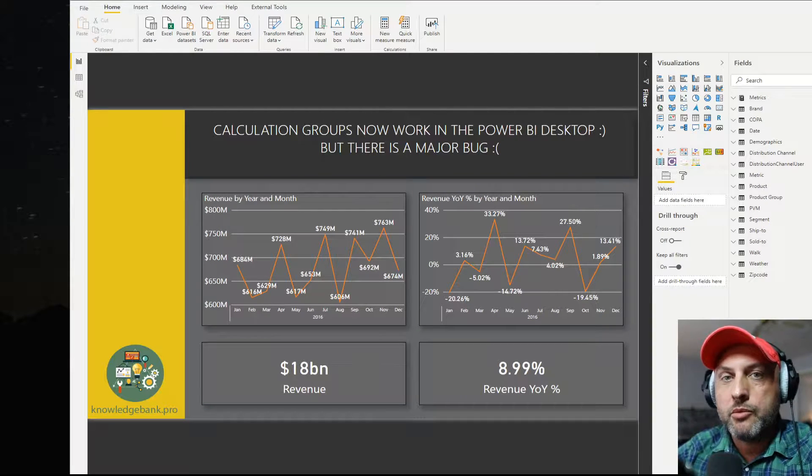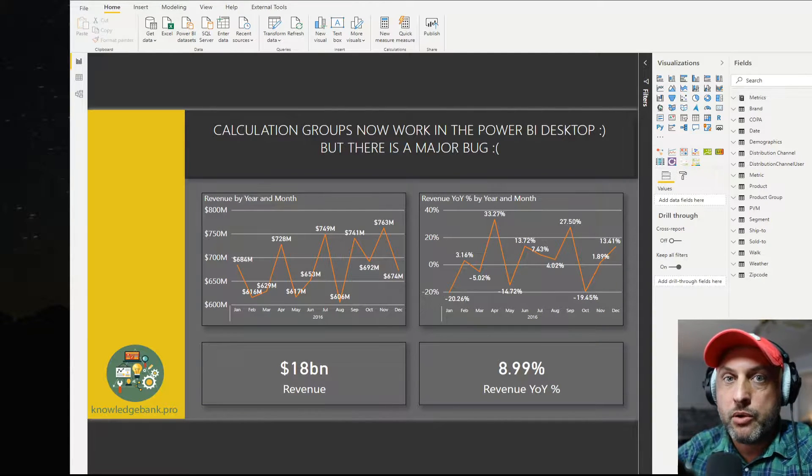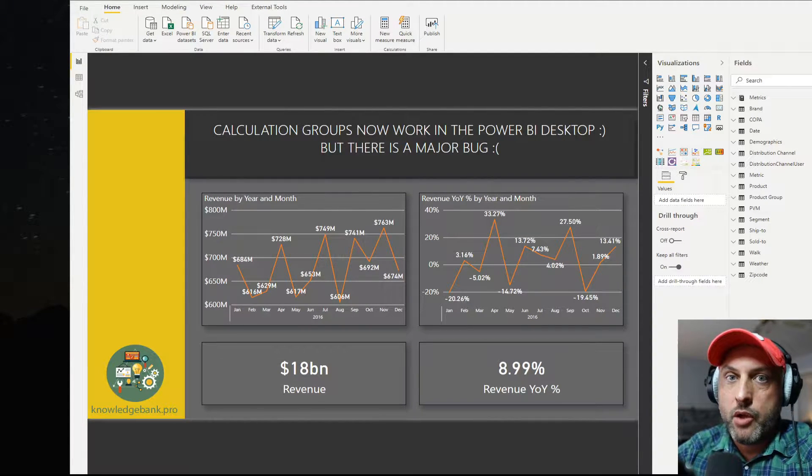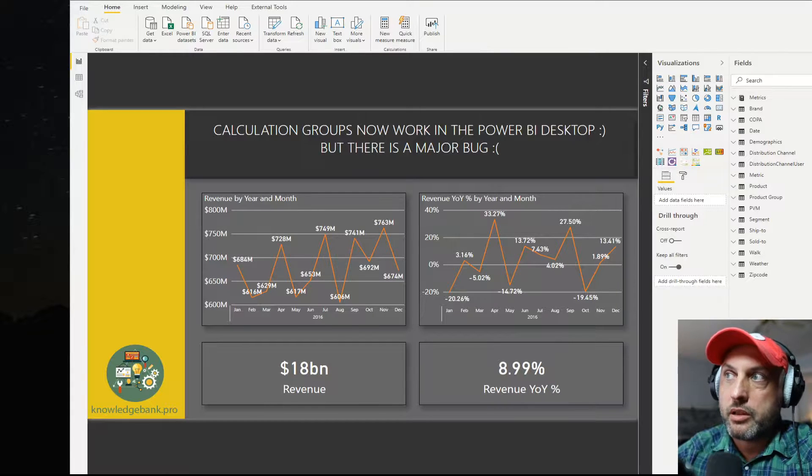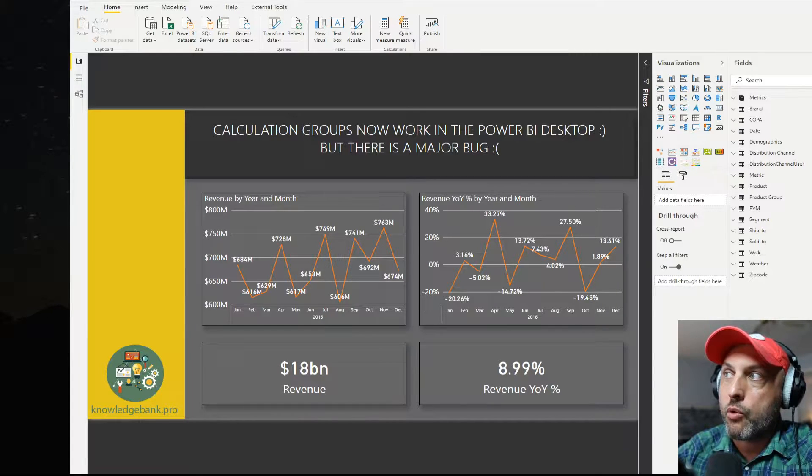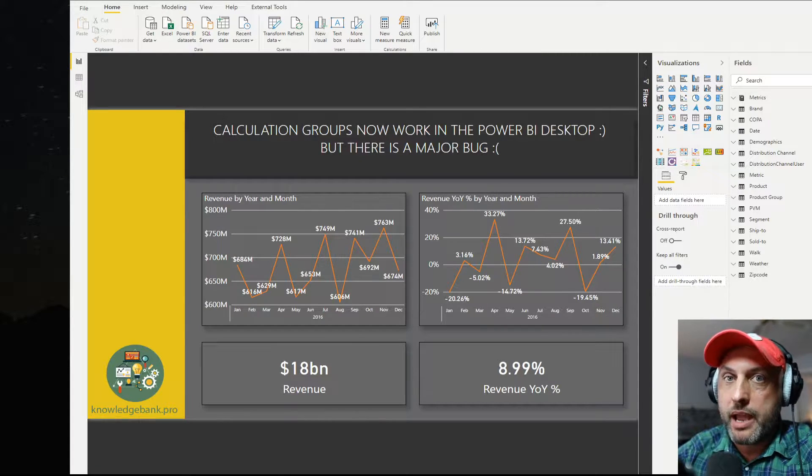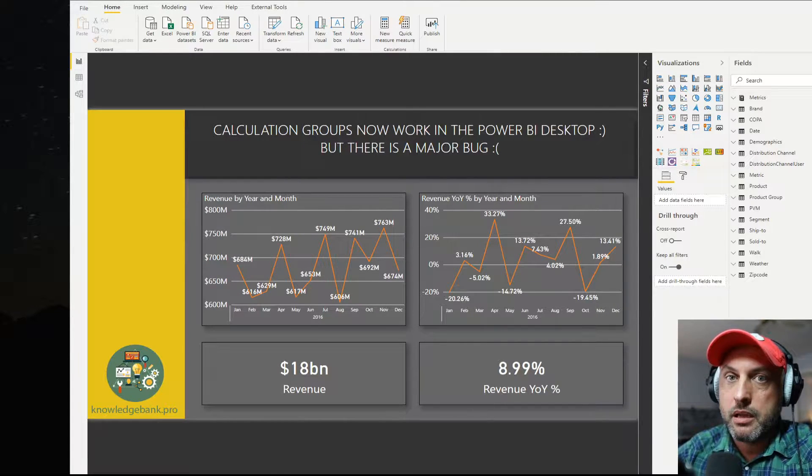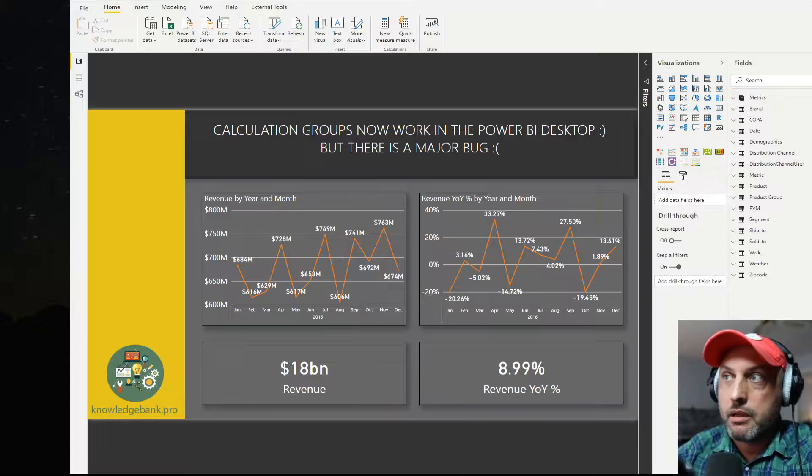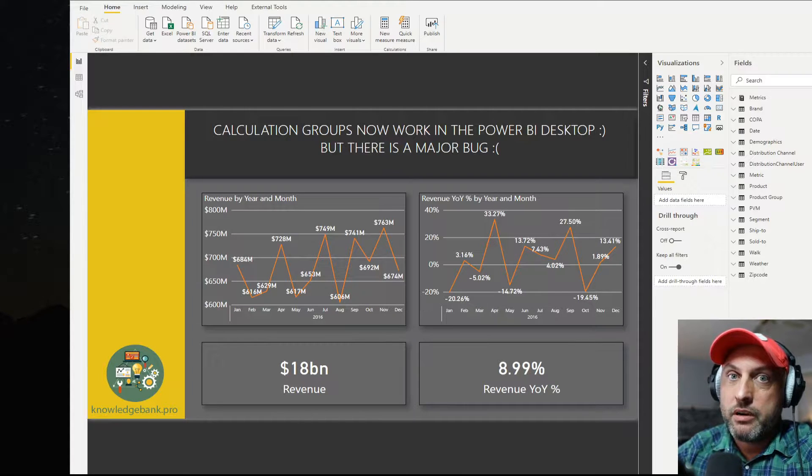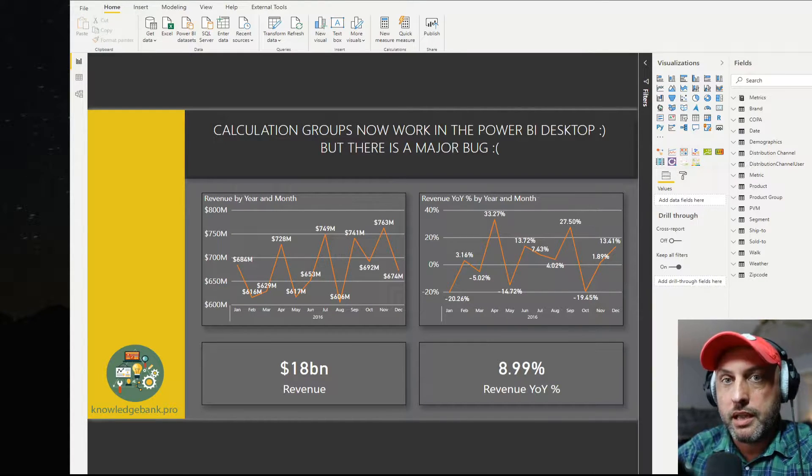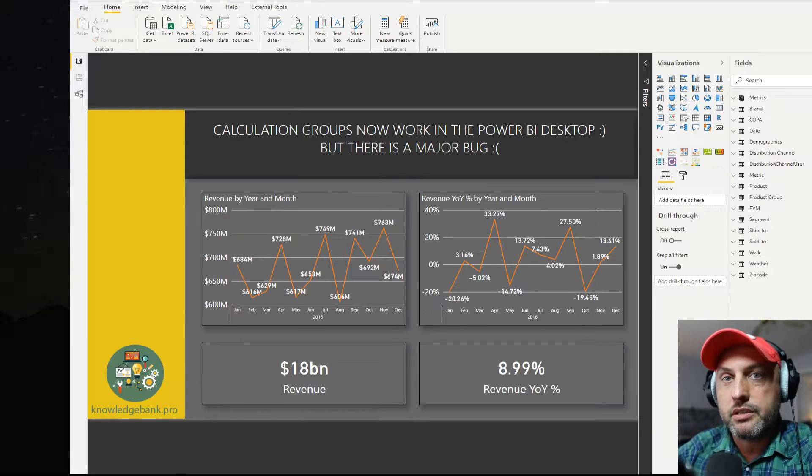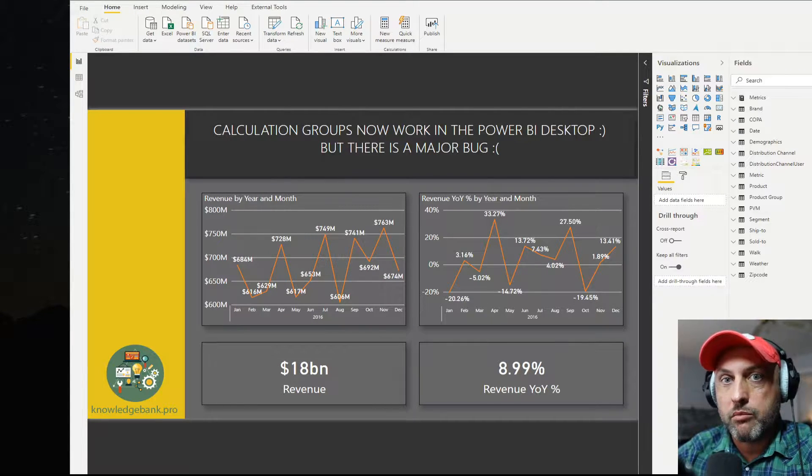Hello and welcome to knowledgebank.pro. Today we're talking about good news - calculation groups now work in Power BI Desktop. Thumbs up. However, there is some bad news. There is a major bug in this release which makes it a double thumbs down for me.